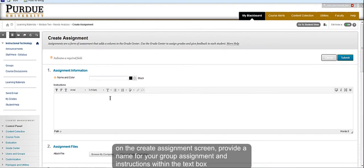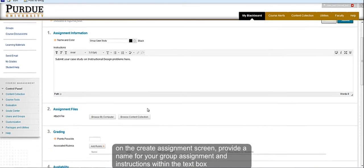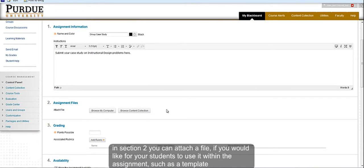On the Create Assignment screen, specify a name for your assignment. In the text box below, you can provide instructions to your students. In Section 2, you can attach a file if you would like for your students to use within this assignment, such as a template.